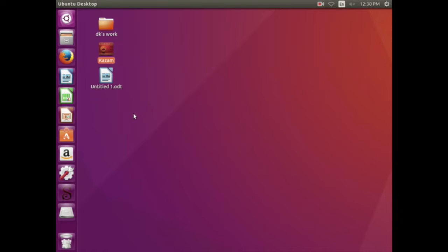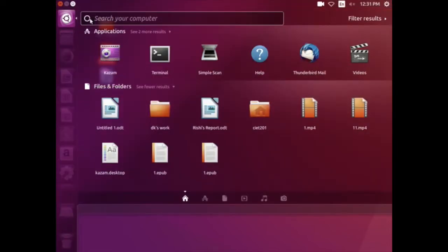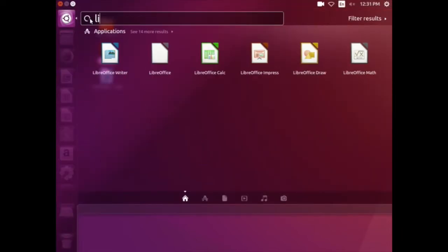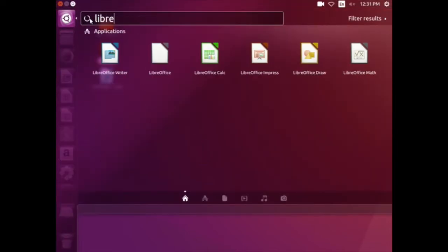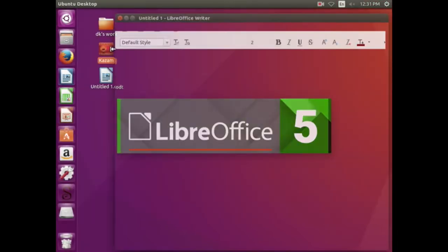He went to the computer lab and opened LibreOffice Writer. You can see here, supposing if you cannot find LibreOffice here on the desktop, you can search for it and open it from here.